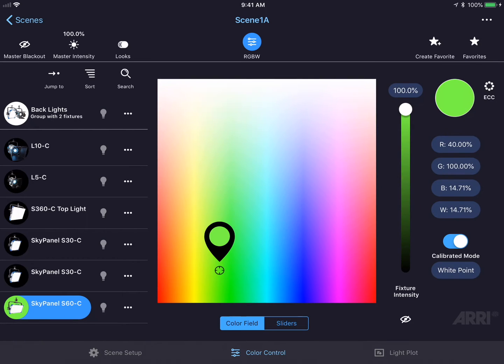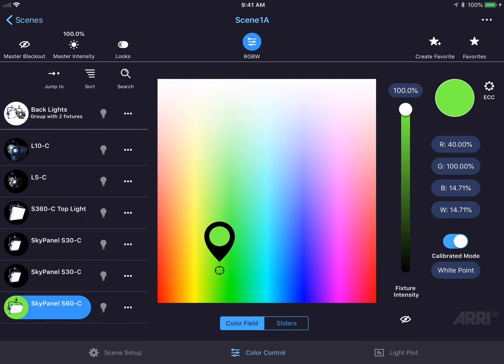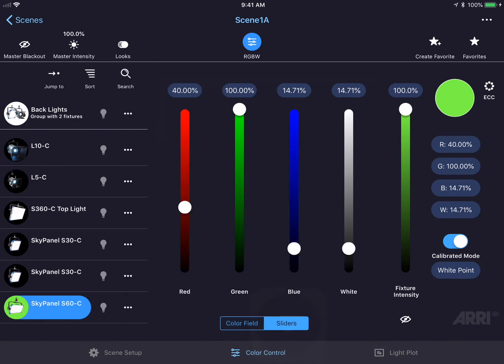In RGBW mode, there are two ways to select color. We have the color field and we have sliders. Tap the sliders button at the bottom of the page to change the way that you could select the color for RGBW.